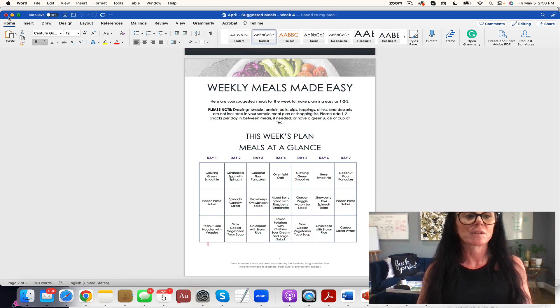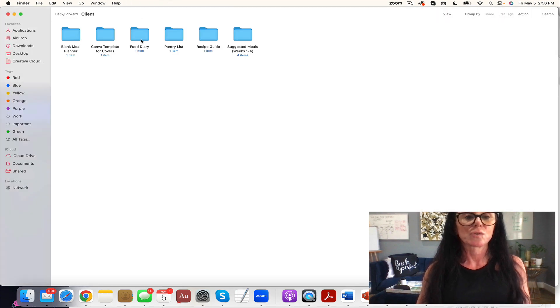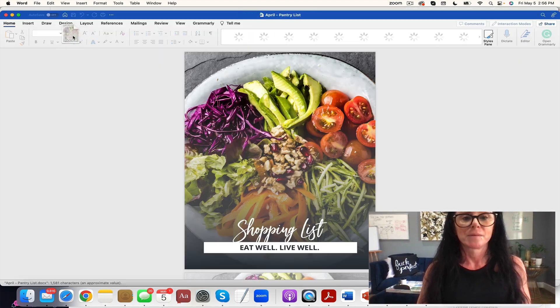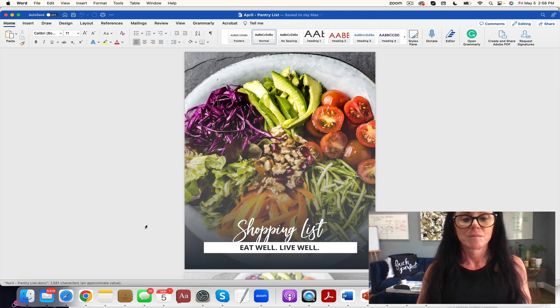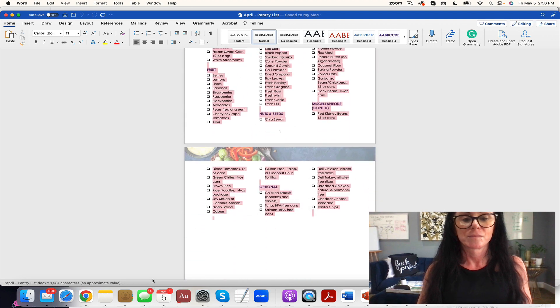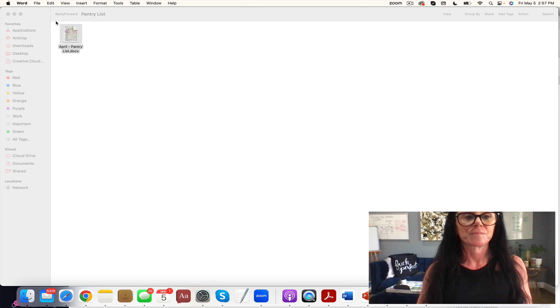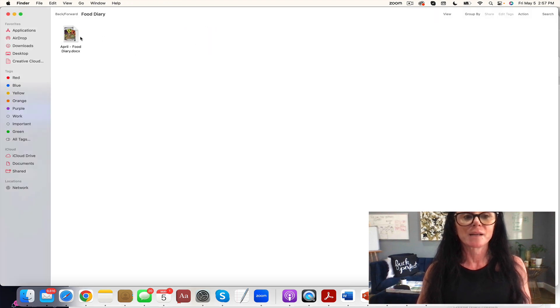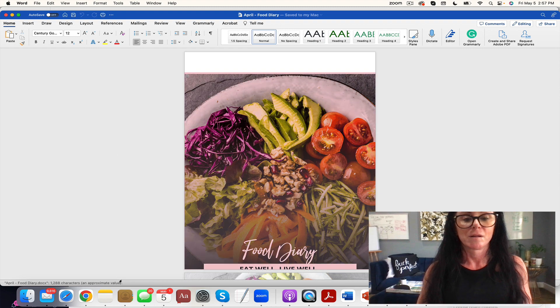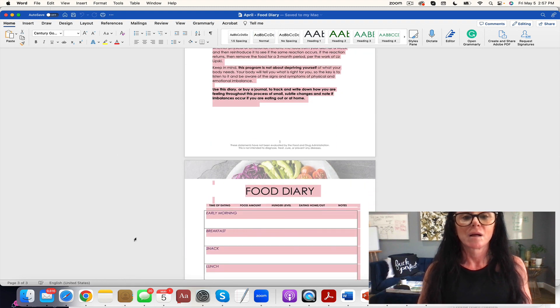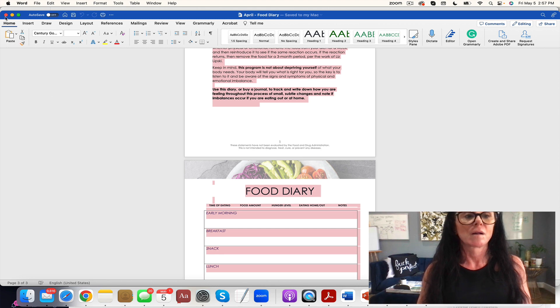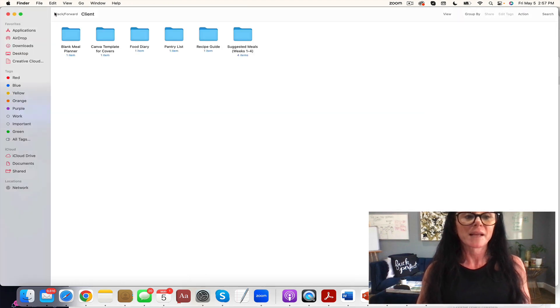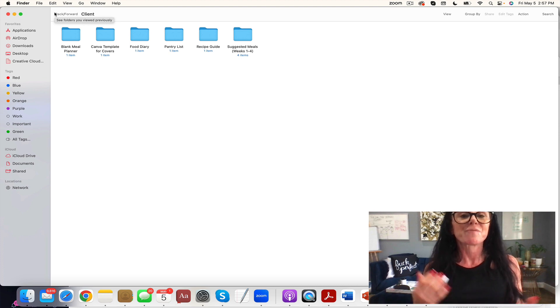Everything that your client needs to shop - they have their pantry list. See right there. You have your food diary, blank meal planner, and you have your Canva template for the covers.